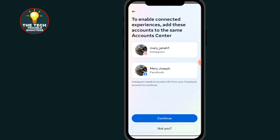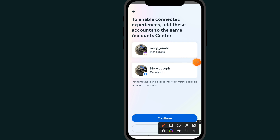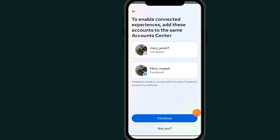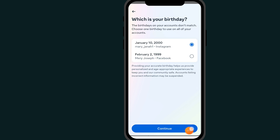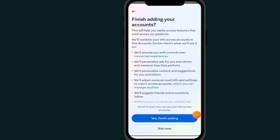Here, as you can see, it has detected my Facebook account that is already on my phone. Make sure you are logged into your Facebook account on your phone before this option appears. Select the Facebook account you want to connect, then click Continue, and click Yes to confirm.